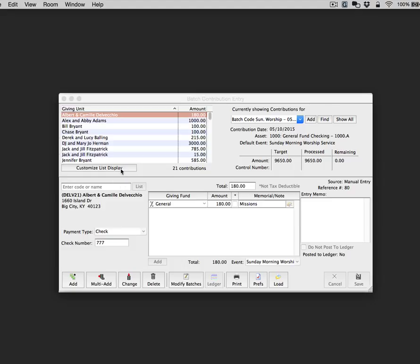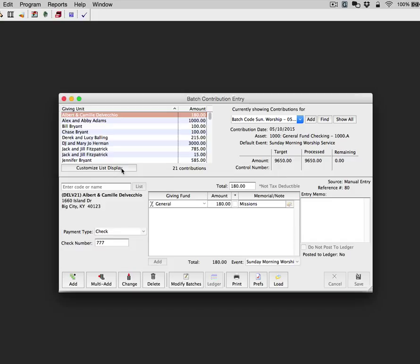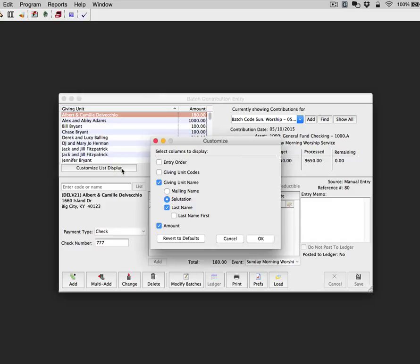Click the Custom List Display button located at the bottom. This gives you a variety of display options that are available. I am going to check the entry order and the giving unit codes.